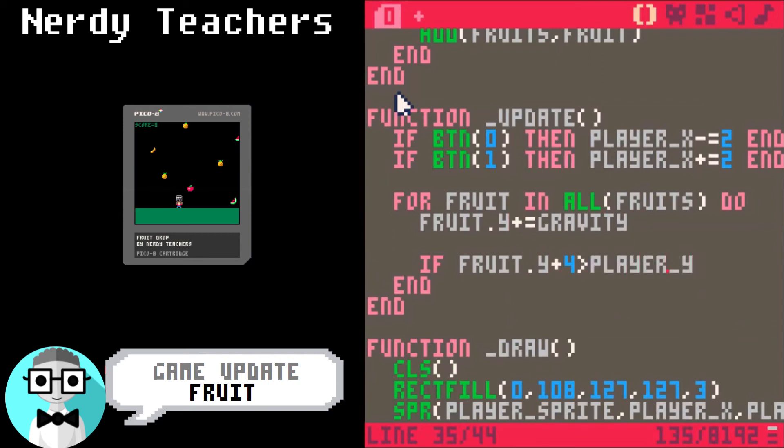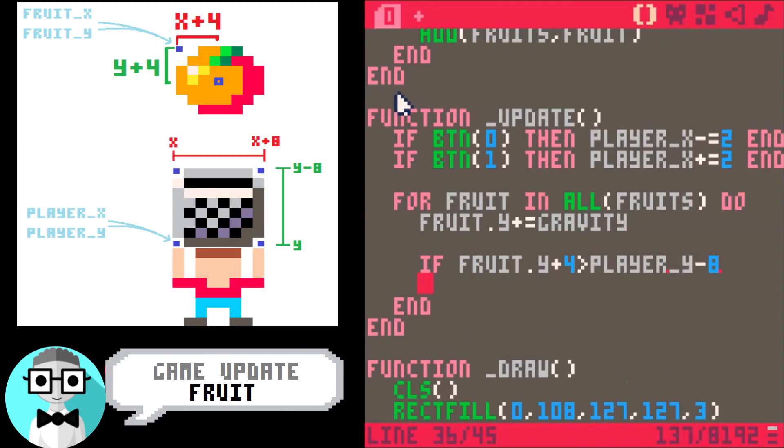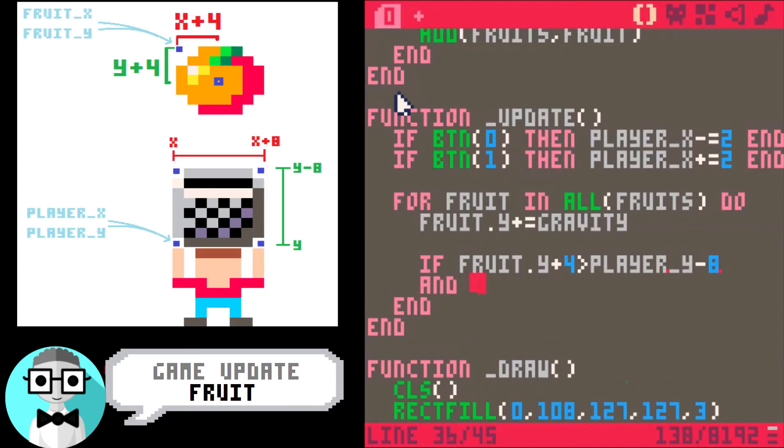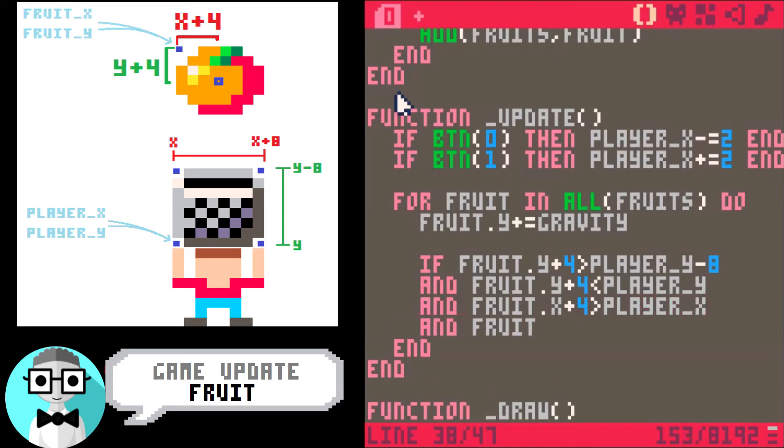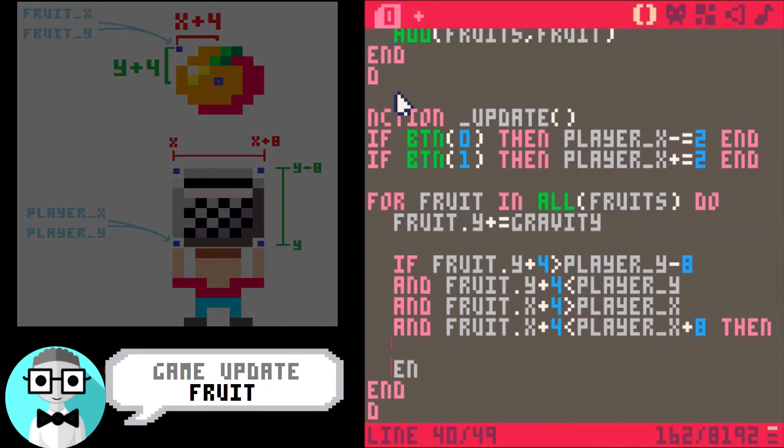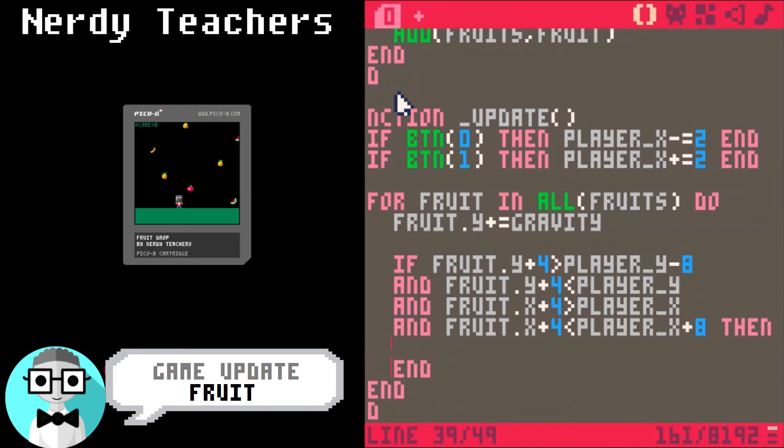Next, we need to know if the fruit goes into the basket. This code is going to tell us if the center of the fruit is within the limits of the basket. To understand how this works, go to nerdyteachers.com slash explain slash fruit drop. Once we know that the fruit landed in the basket, we can increase the player's points and delete that fruit.